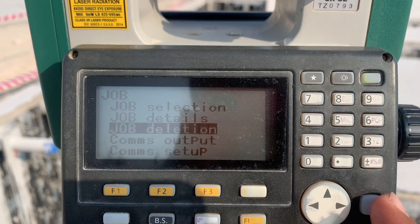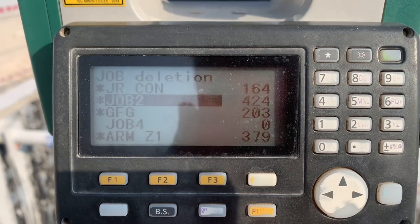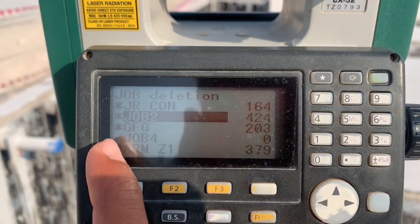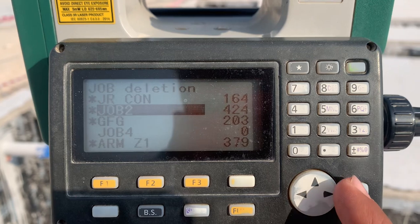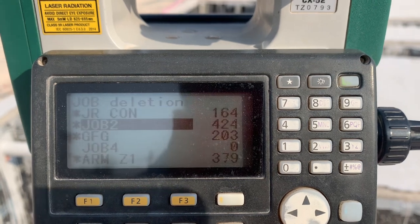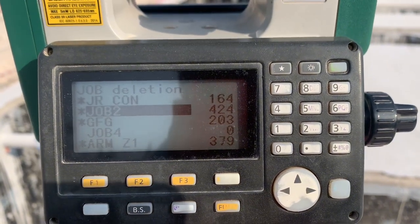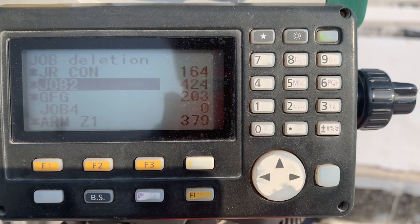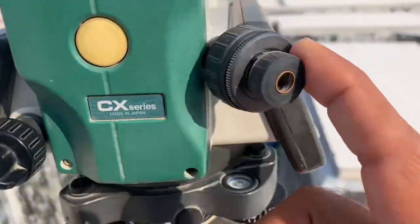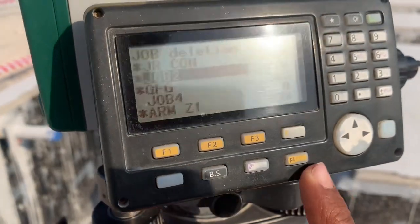For job deletion, from here you can delete a job, but remember you cannot delete a job when even one coordinate is saved in it — it will show a star symbol. That means you must first send and save your data to your computer, then you can delete. There is no USB port on this model, but you can connect via the cable port and transfer data through the cable.